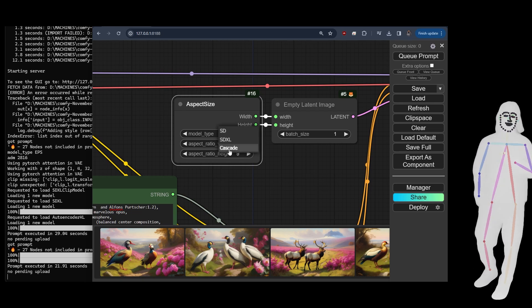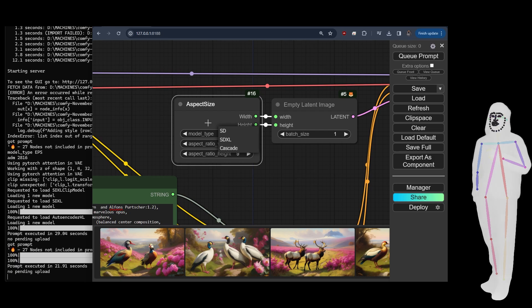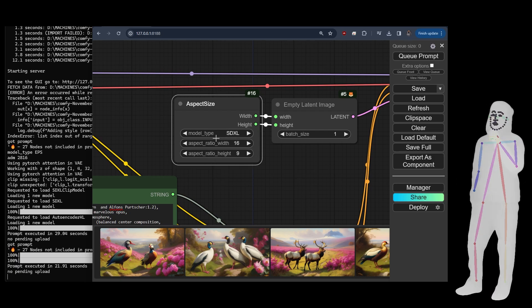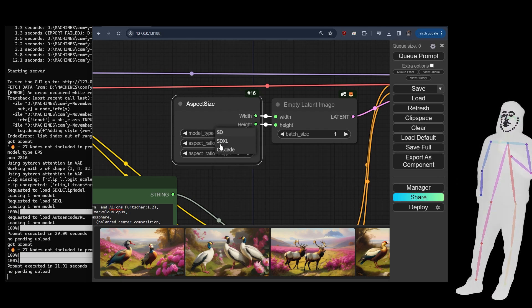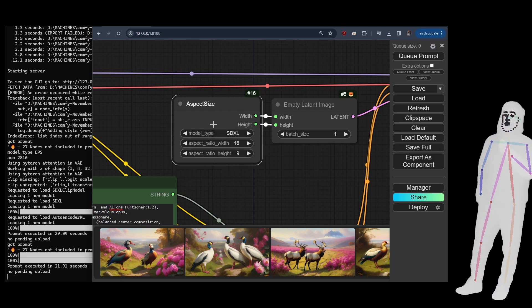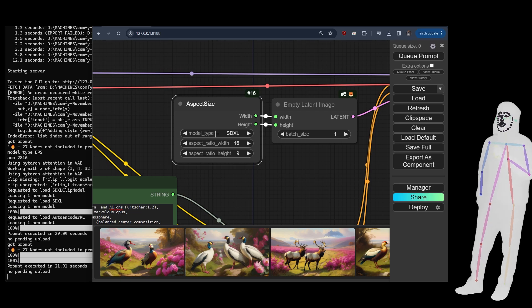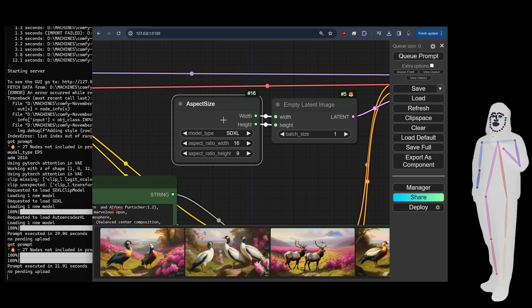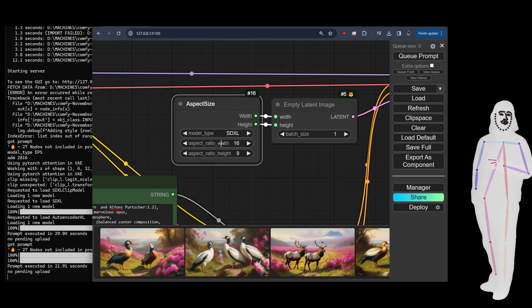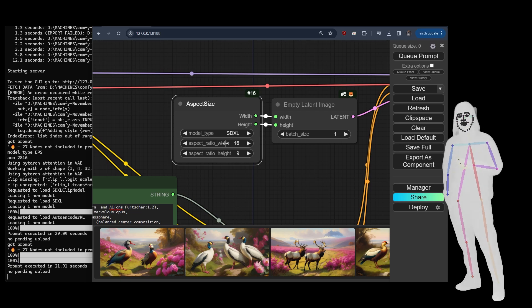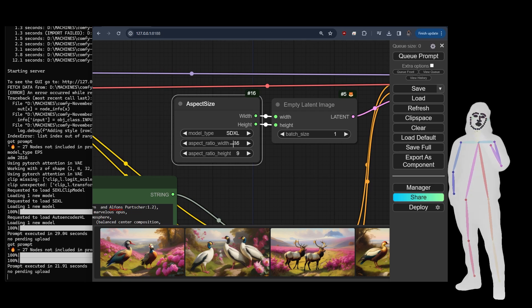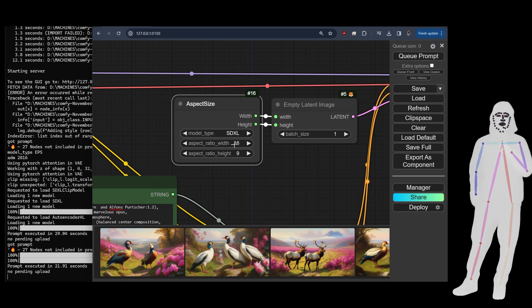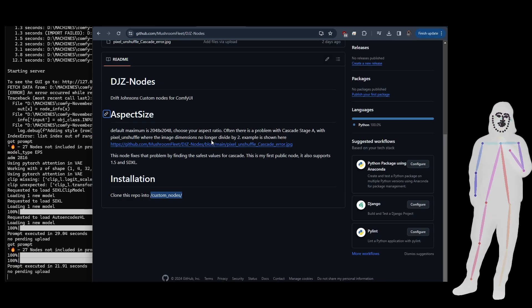The Cascade will run 3072, so there might be some changes. But anyway, the point is, and I'll show you in a second, it checks that your aspect size.